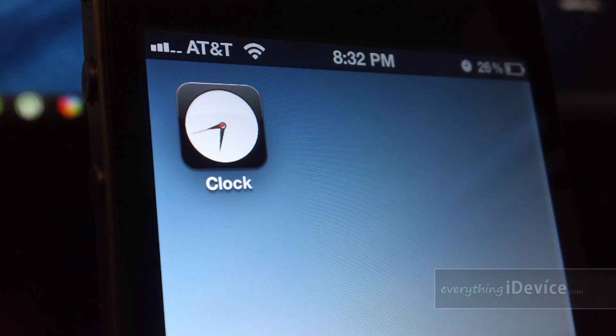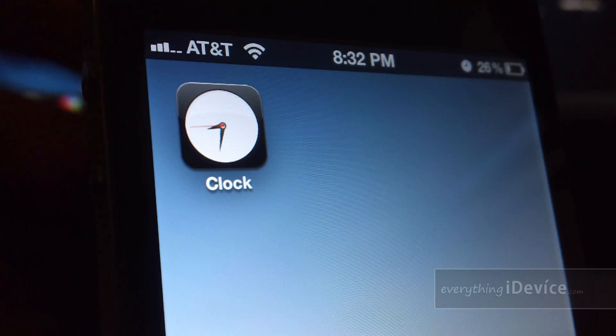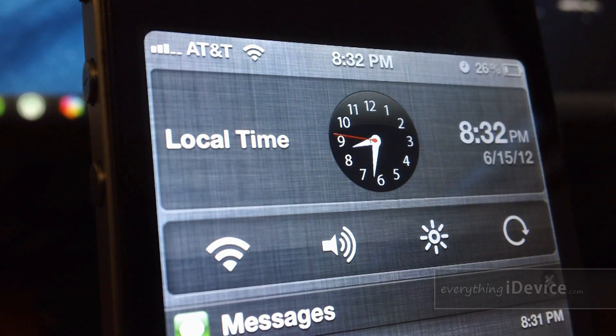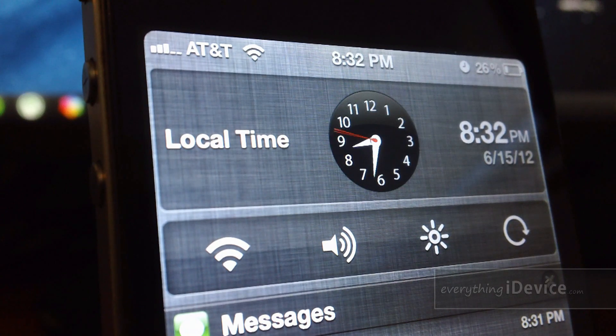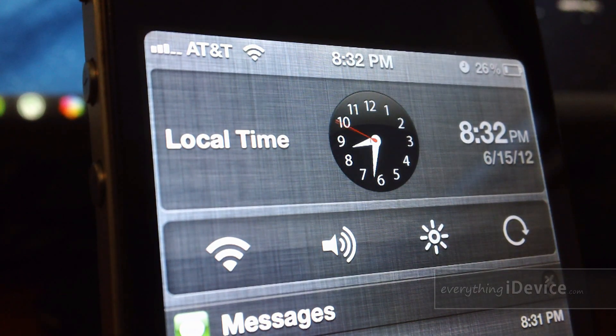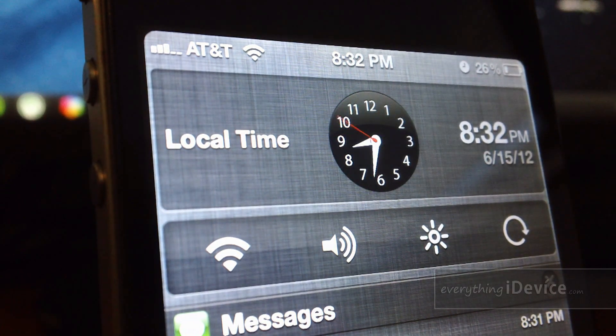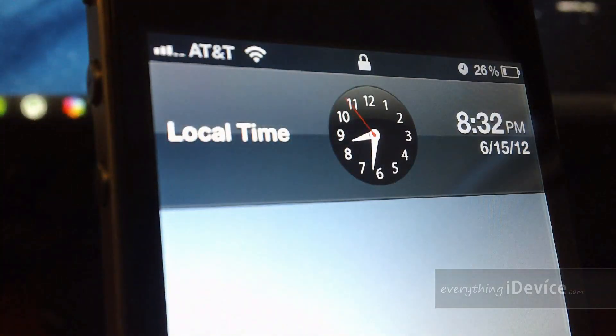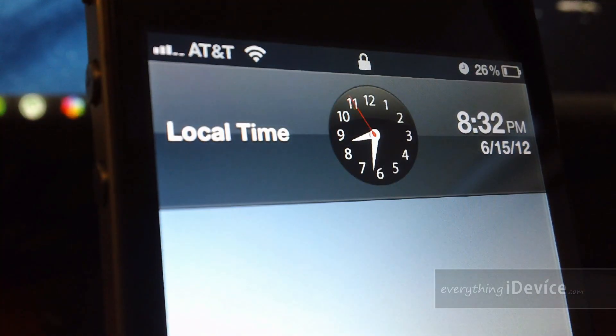Now, this tweak is much more than just the app icon. It also will put a clock right within your notification center, as you see right there, and also on the lock screen.